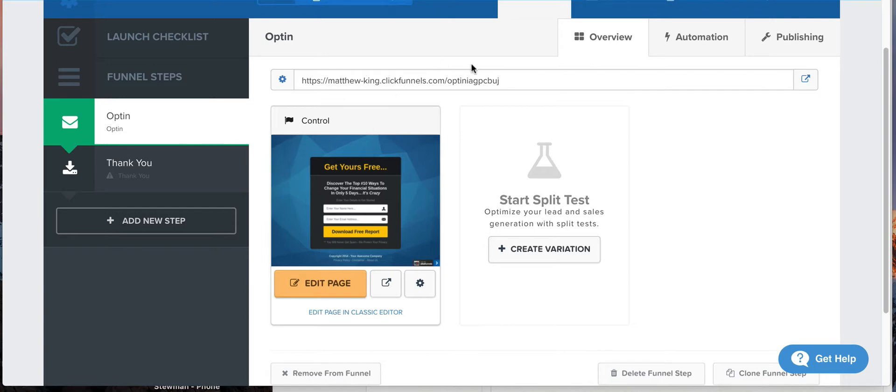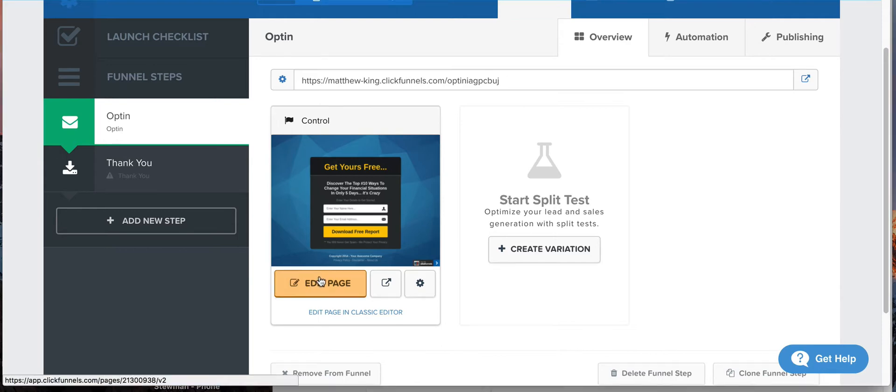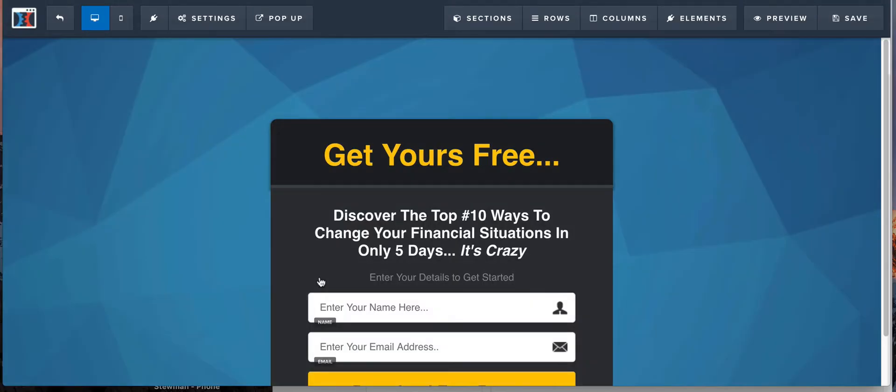Alright, so I created a little opt-in here and we're going to go into this opt-in and I'm going to show you three of the different basic countdown timers that you can use inside of ClickFunnels and how to make sure that they work every single time.